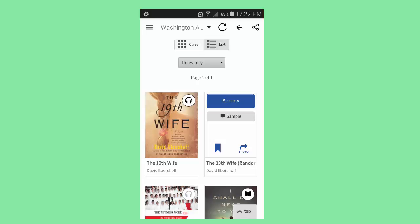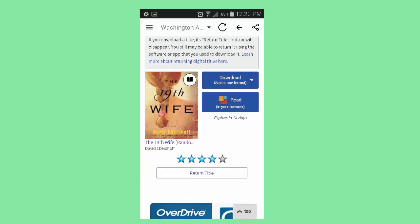Here, I have found the book I want and it is available. To check it out, I click on the blue Borrow button. The button you clicked will now change to say Go to Checkouts. I click and follow that to the list of my checked out e-books.